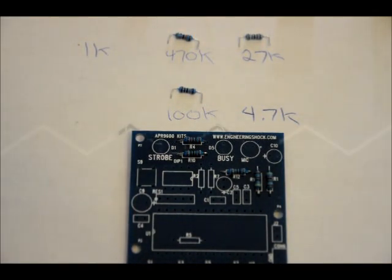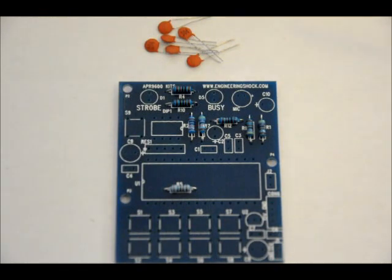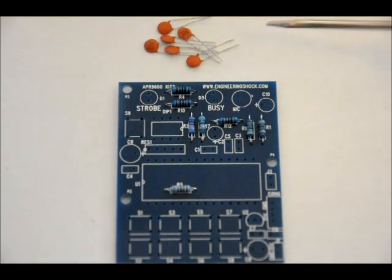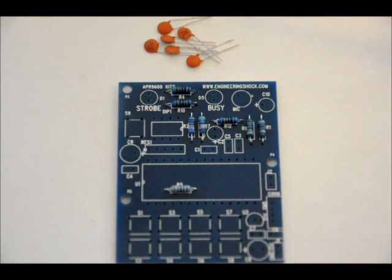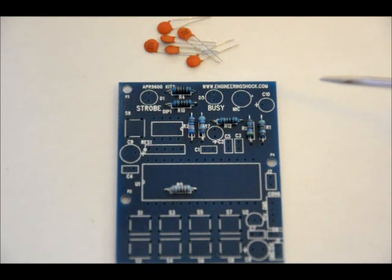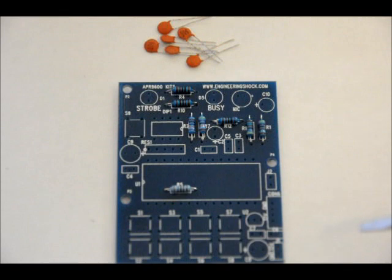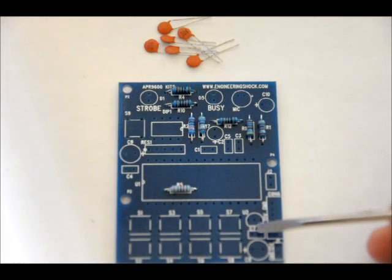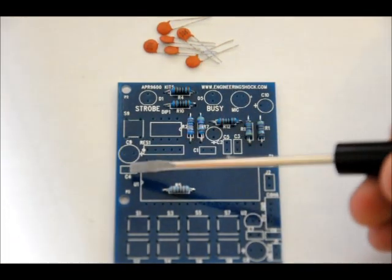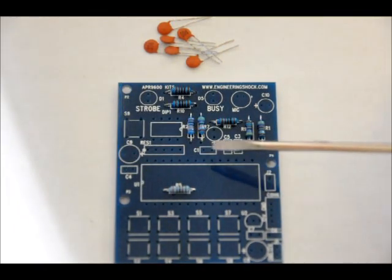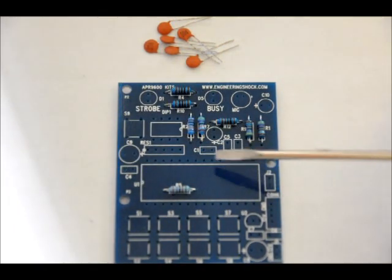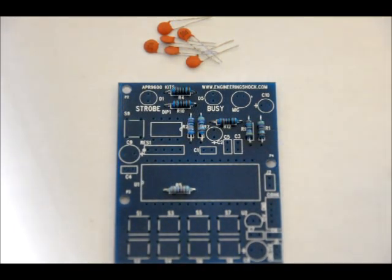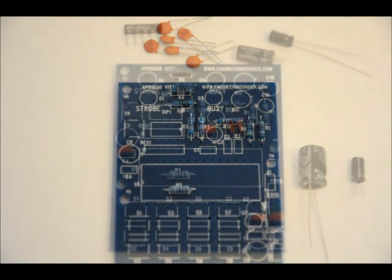We'll get out the capacitors. We next have our ceramic capacitors. They do not have any polarity. You have six of them. They're all labeled 104, and they are all valued at 0.1uF. So, they can be placed in C6, C7, C4, C1, C5, and C3. Again, since there's no polarity, just solder them in.